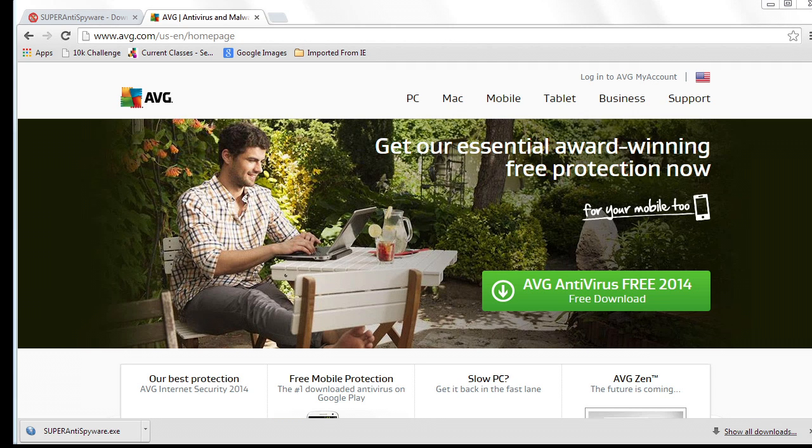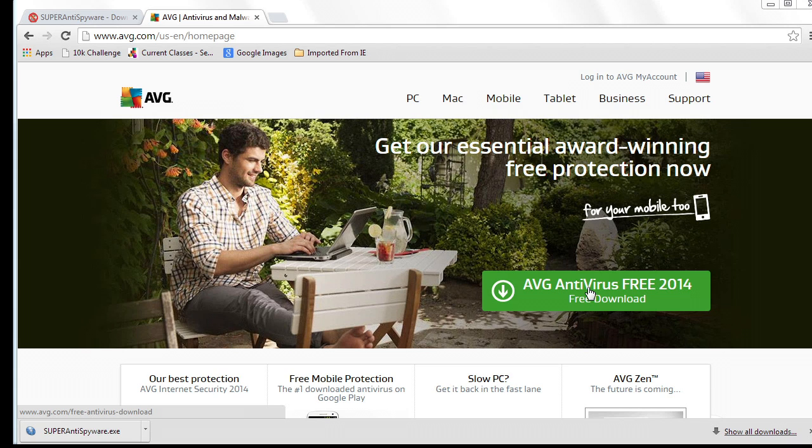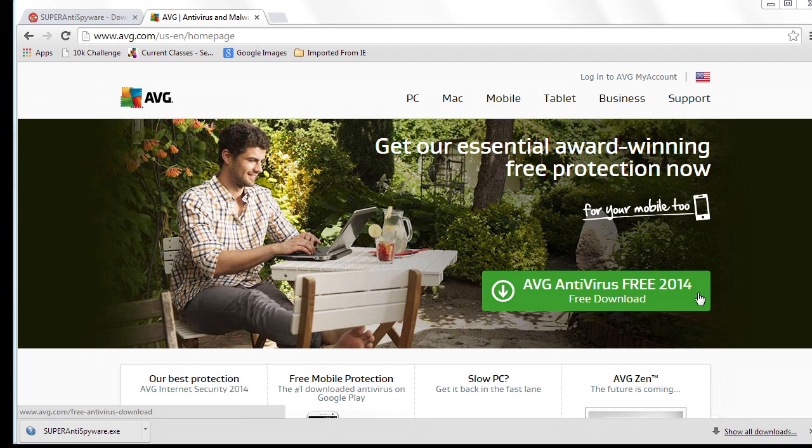Another great tool that has a free version is AVG. AVG's antivirus free edition for 2014 does indeed go after adware. What both of these programs will often catch is they'll catch extensions that have been added to your browser, by the way.